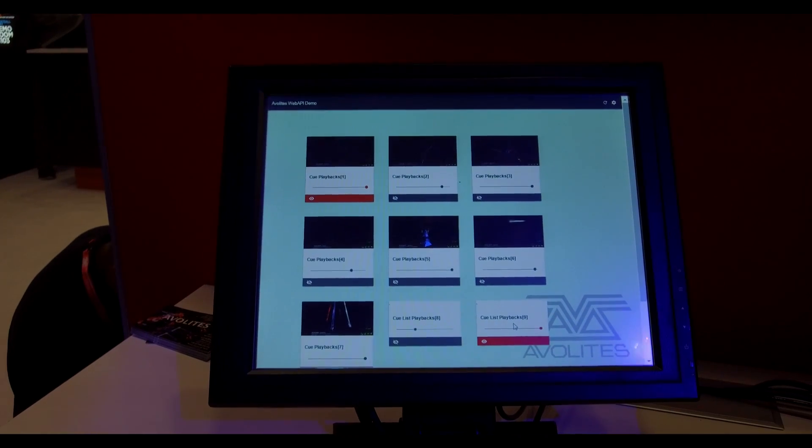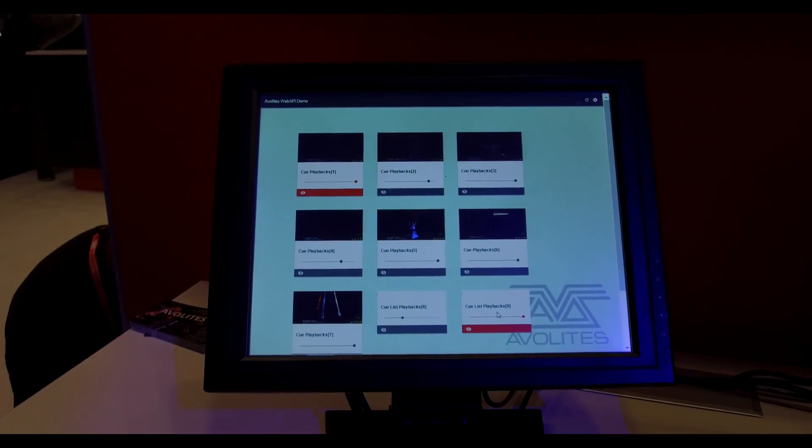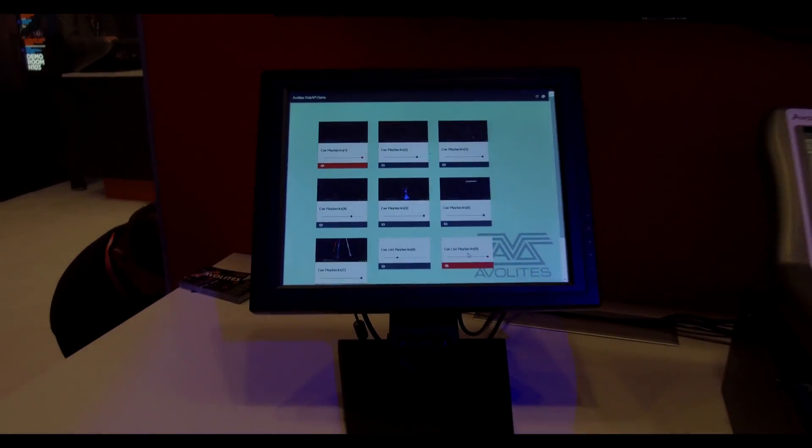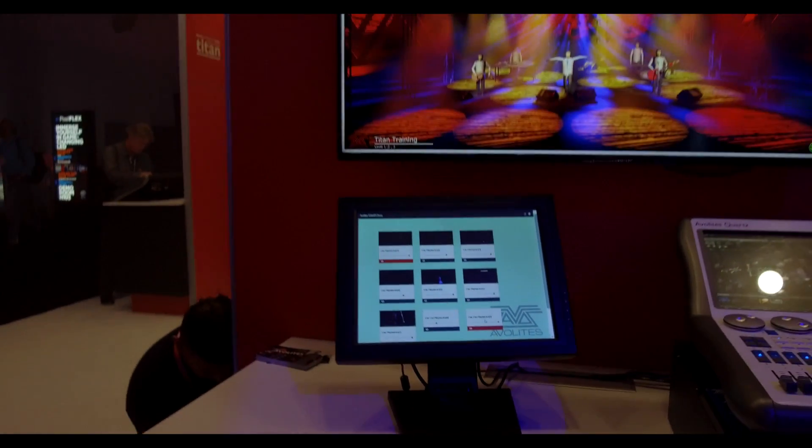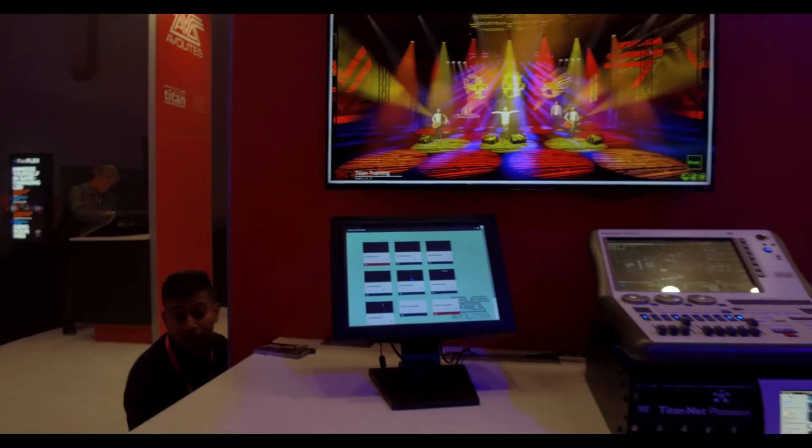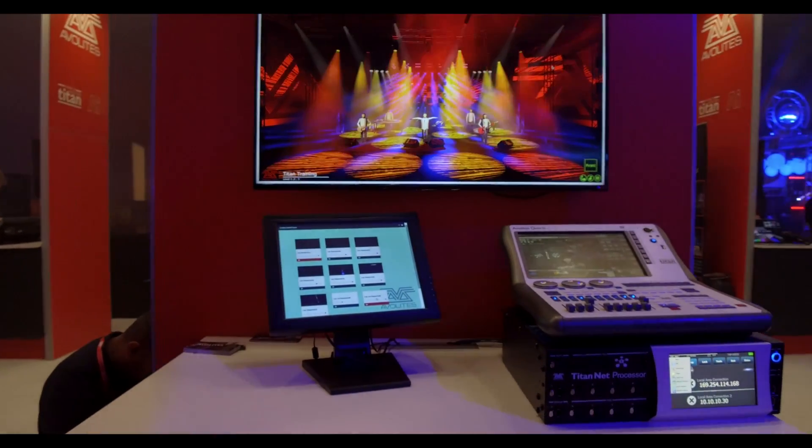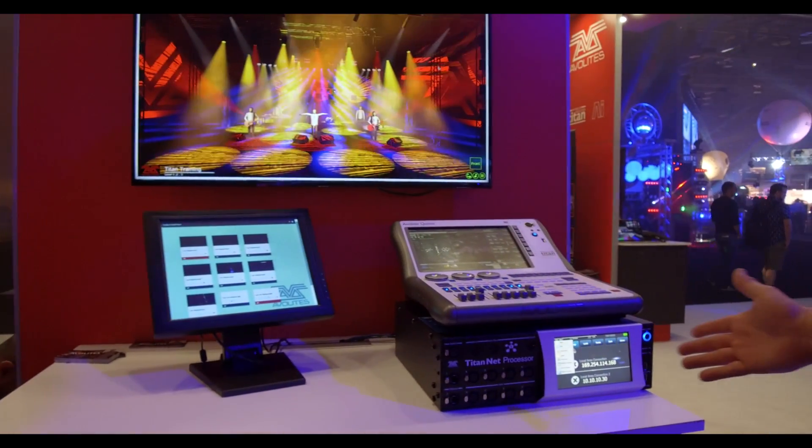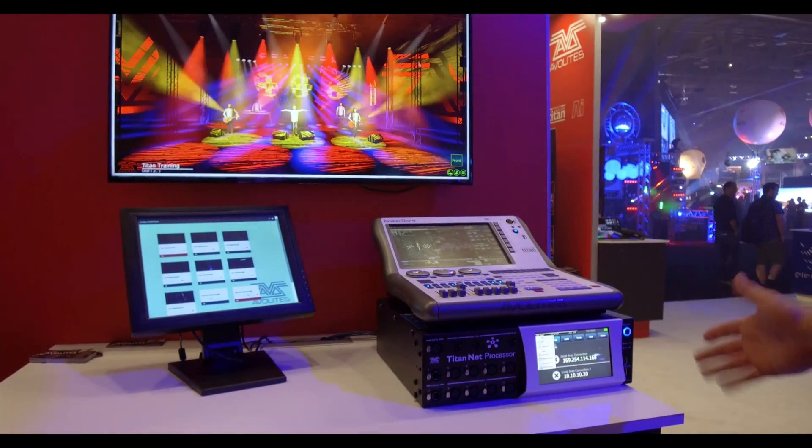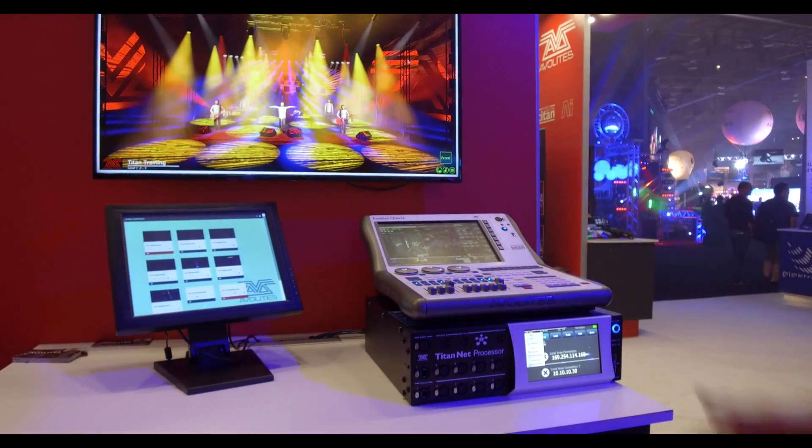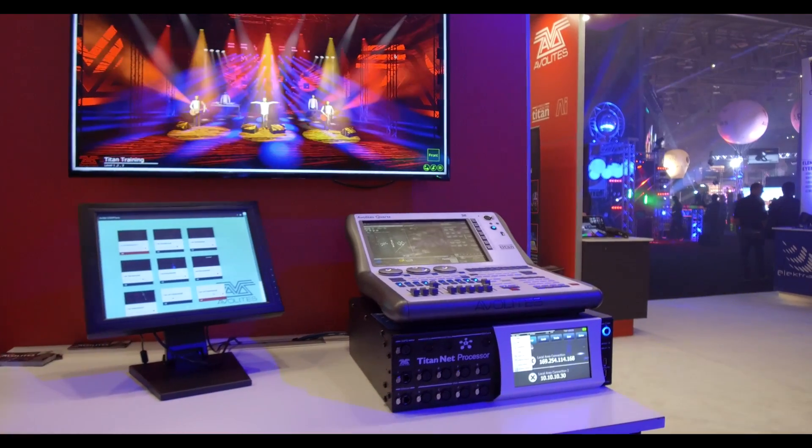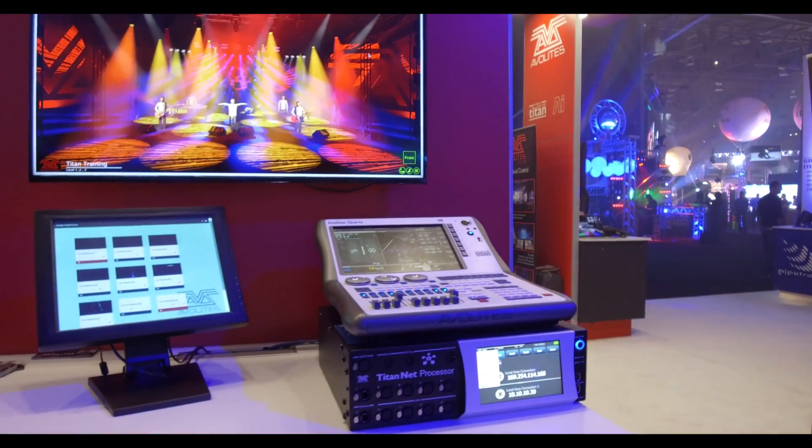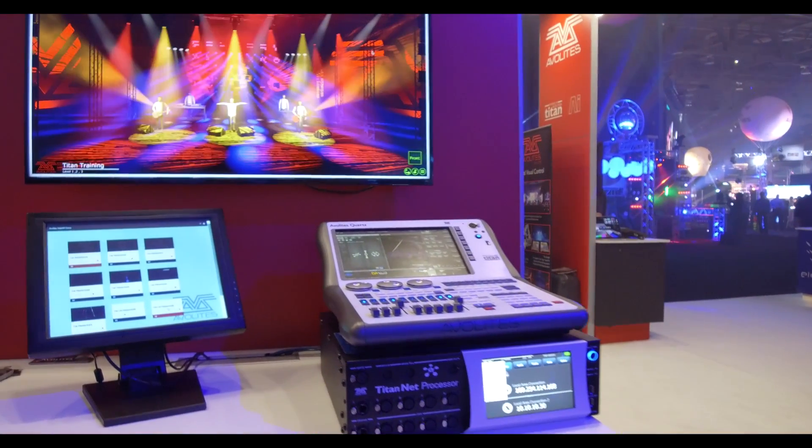This is something that version 10 has been really heavily upgraded. And again, another Titan net processor is just not in a rack mount, just sitting to show. We love the TNP. It really gives you an advancement of processing.